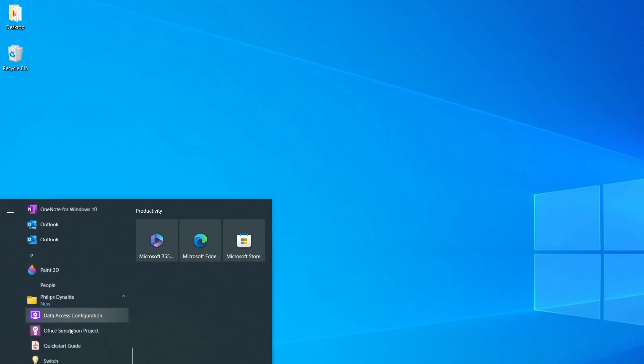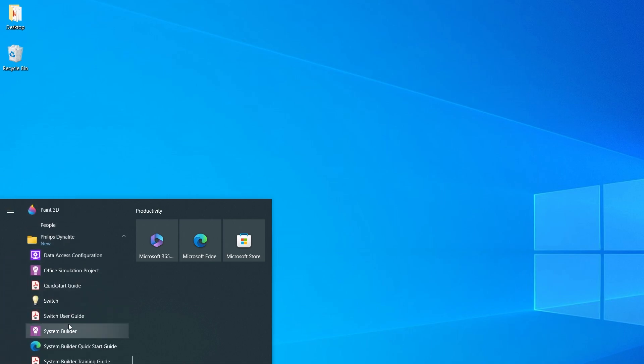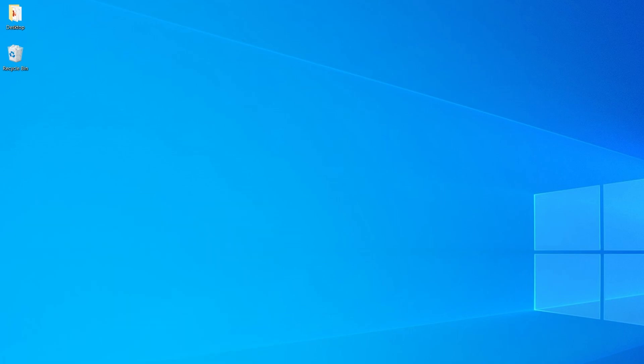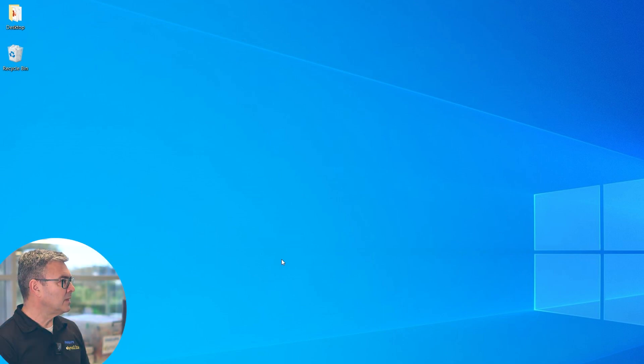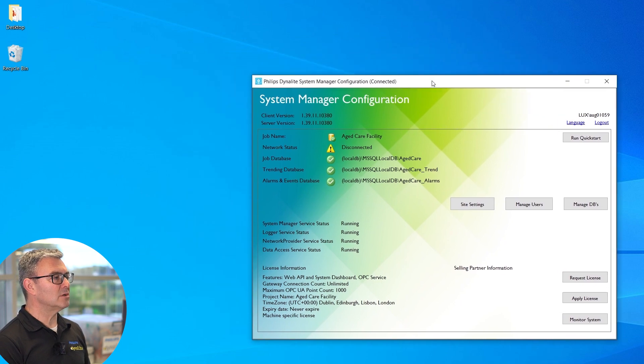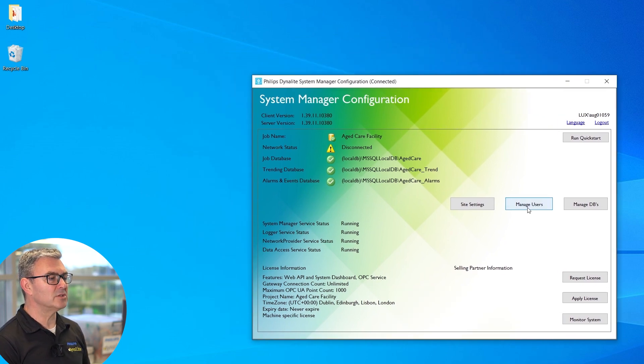If I go into the Philips Dynolite folder here, I've got System Manager Configuration, and this window pops up. This is the page we use to configure the System Manager server.